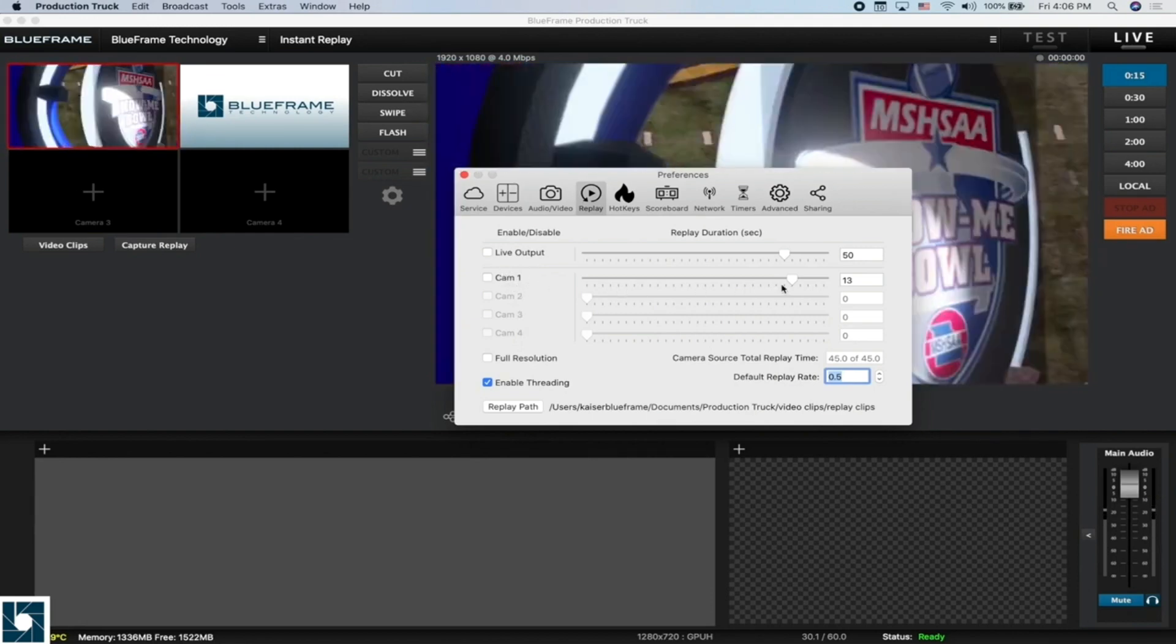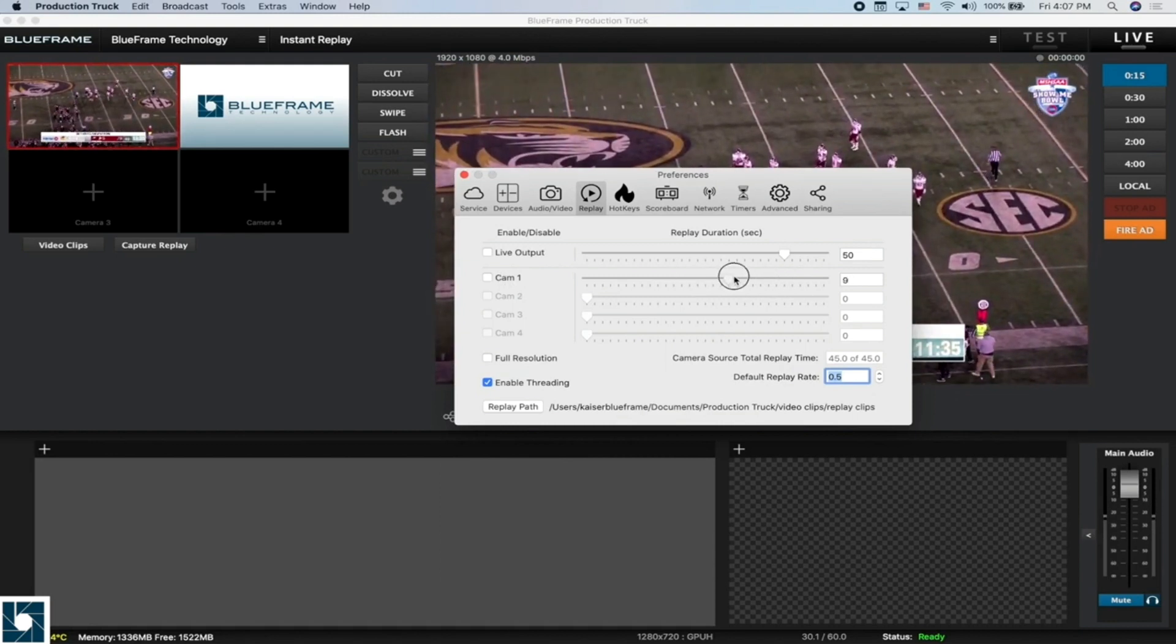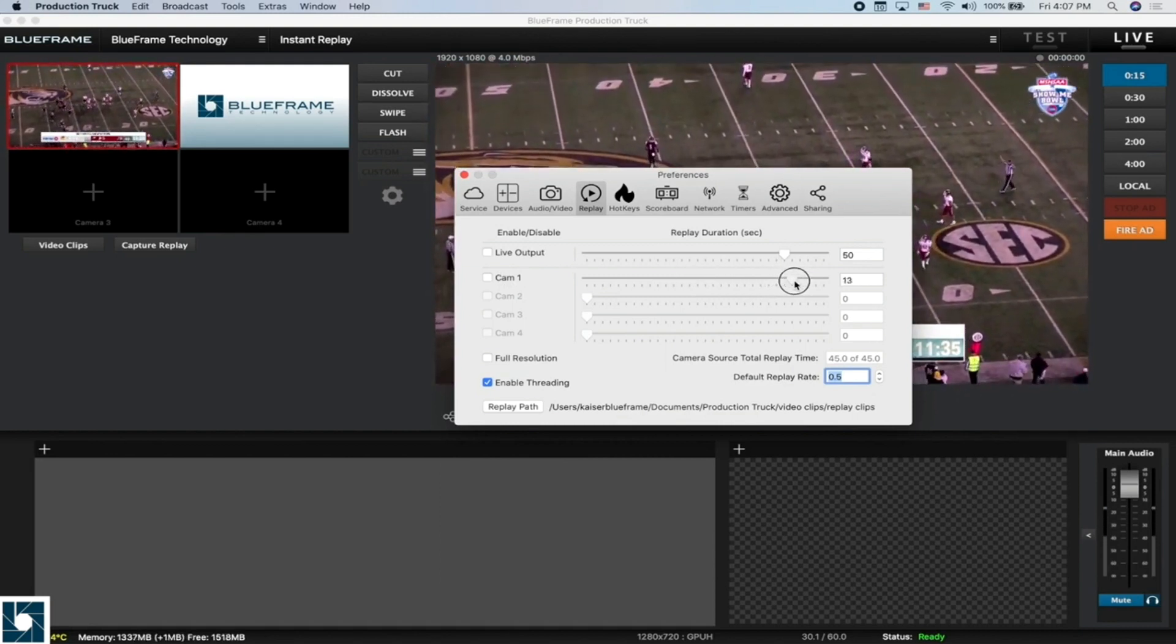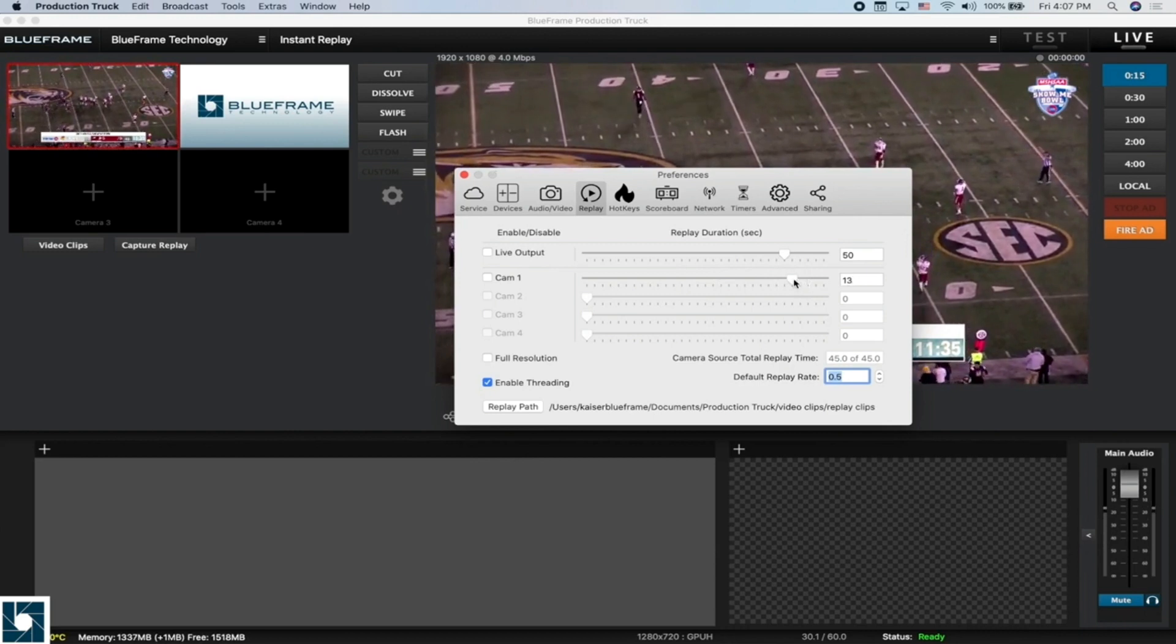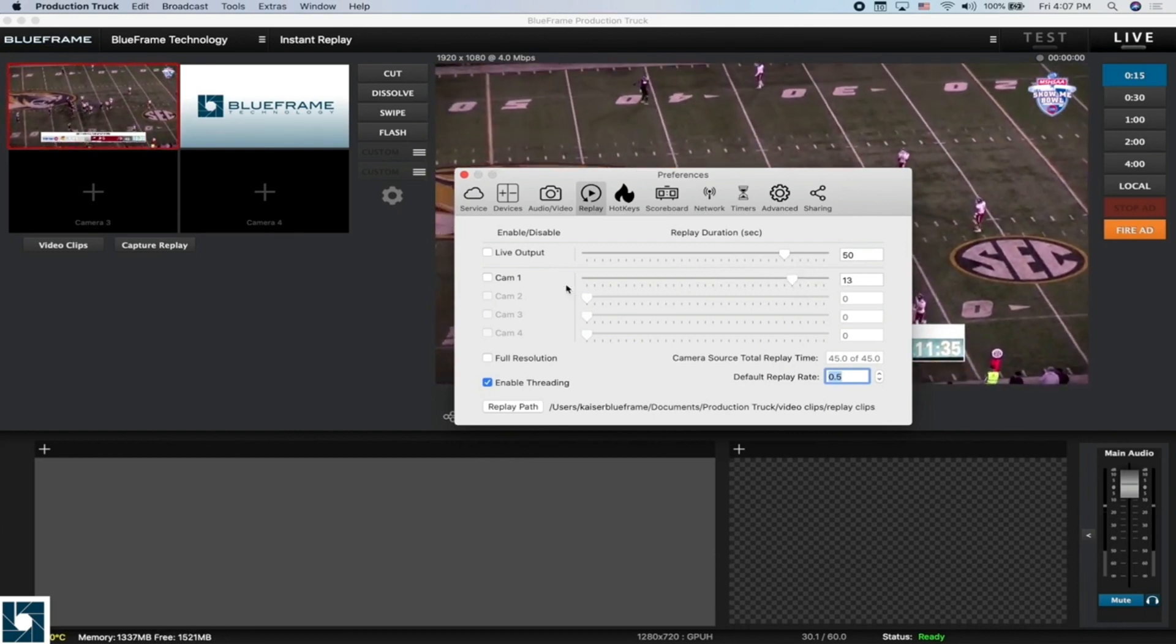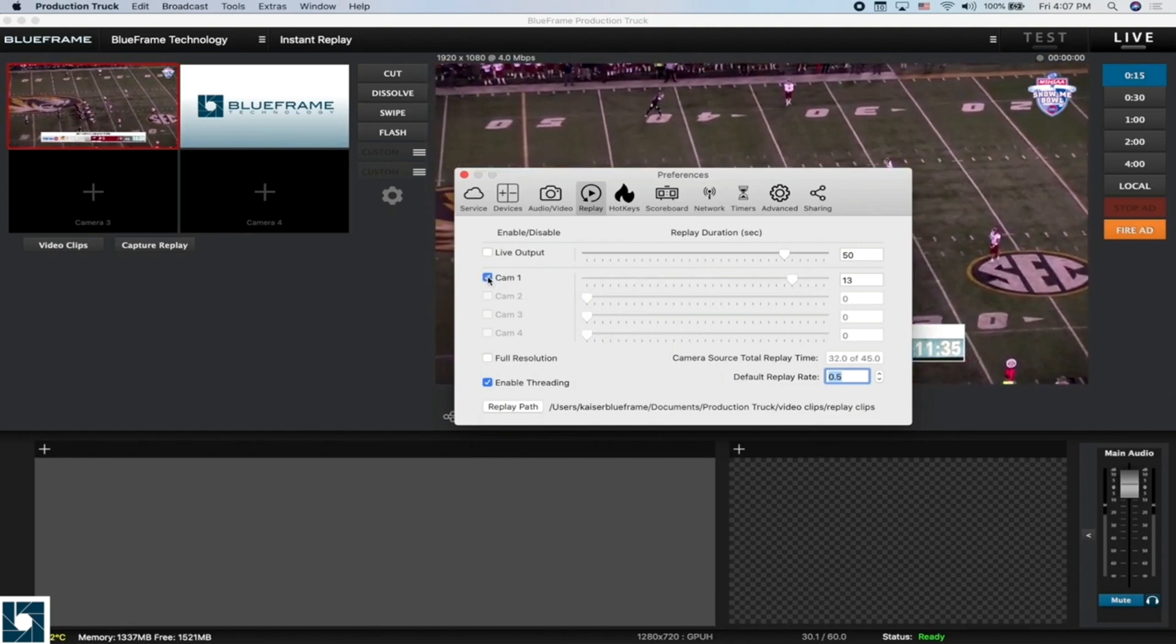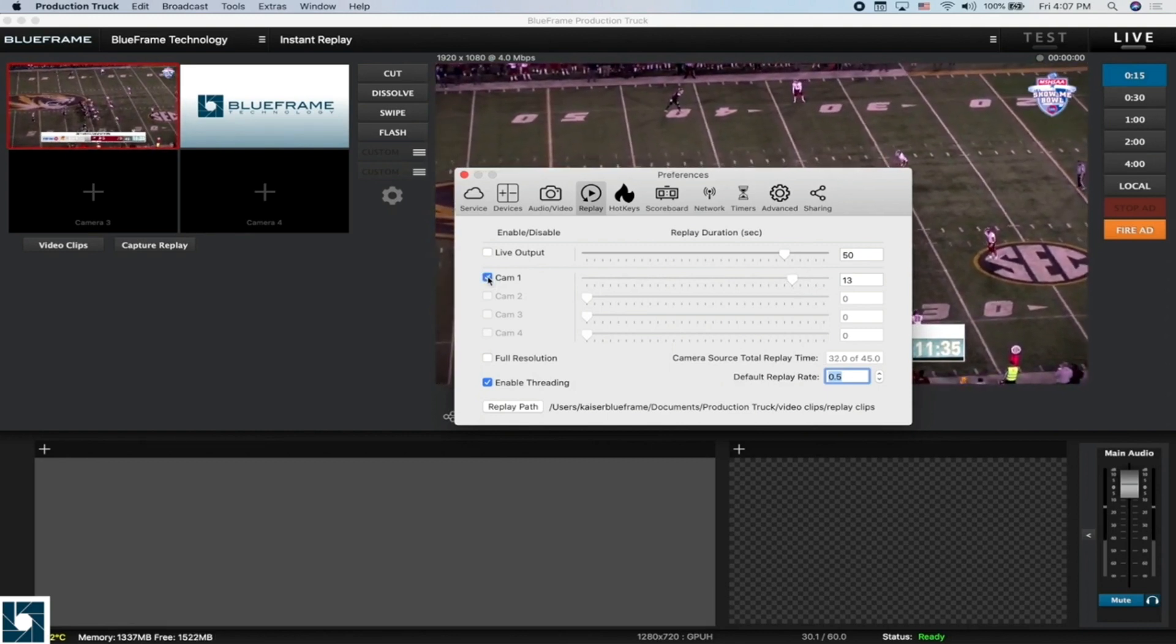To set up these cameras, all we need to do is choose how long we want our captures to be. For a sport like football, we're going to do a little bit of a longer play, right around 13 seconds. We're going to click on this checkbox here to enable replay on that camera.